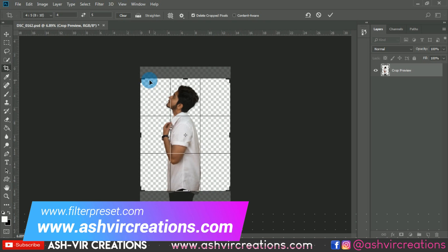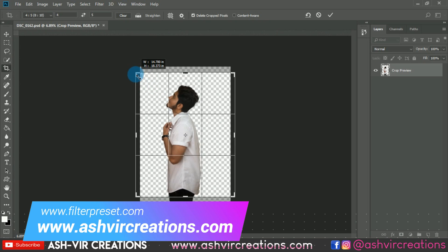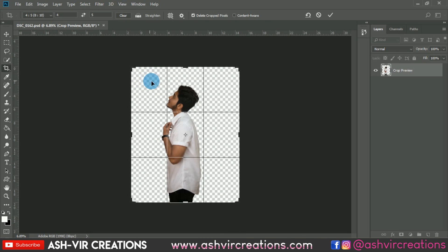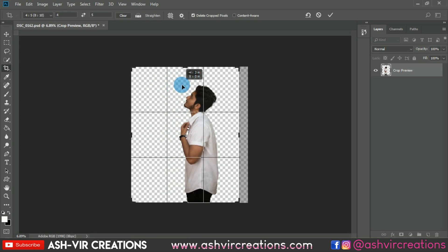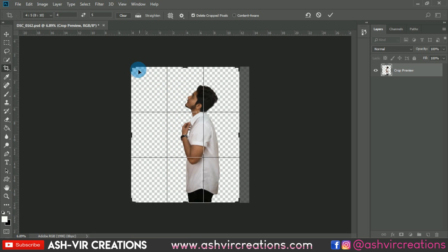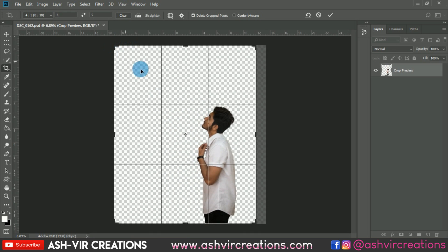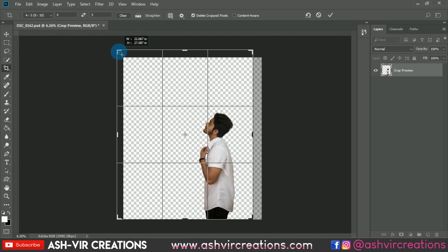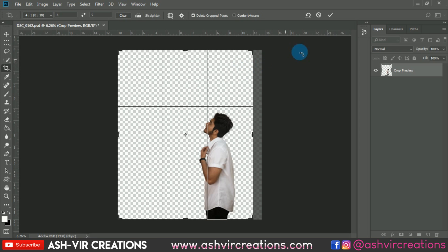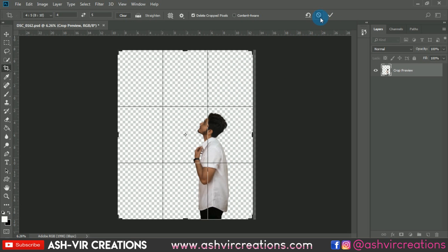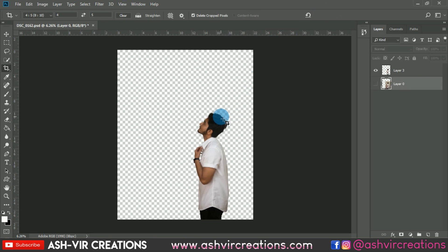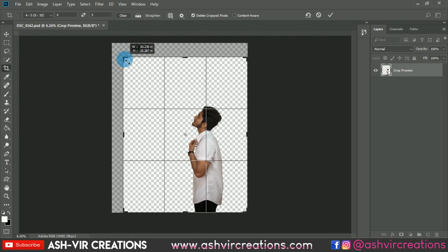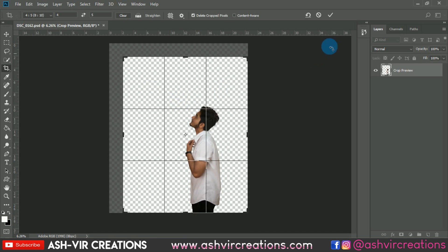Now we will crop the image for our Instagram ratio, that is 8 to 10 ratio. Increase the canvas size of the image and adjust it your way — change the perspective and angle you want for your final image using the crop tool. Make sure you have selected the 8:10 or 4:5 ratio, which is our Instagram ratio.